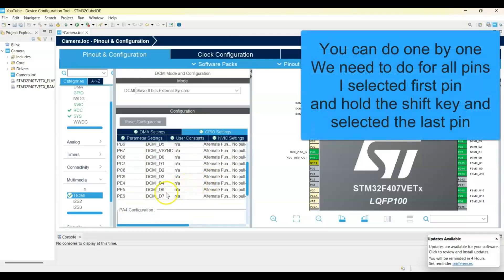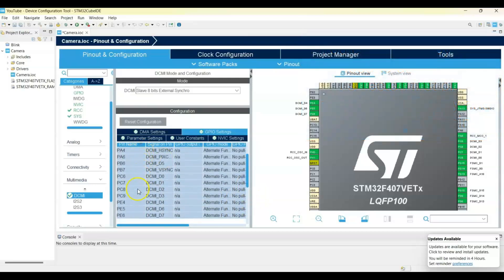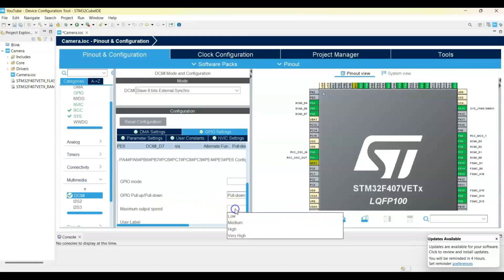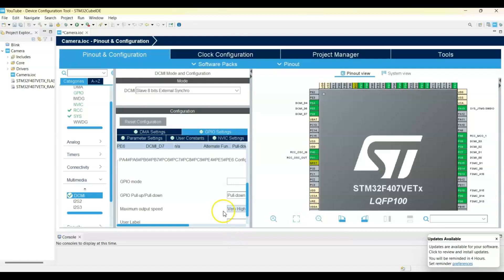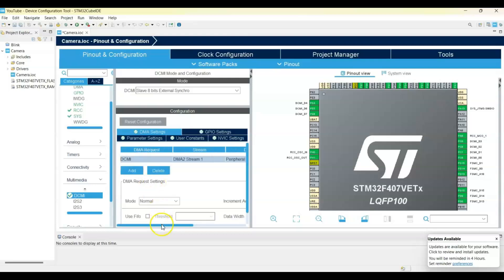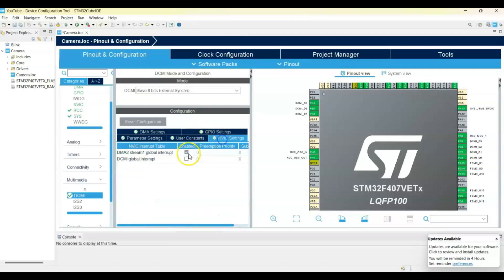Select the GPIO Settings tab. Hold the Shift button and select all the DCMI pins — make sure all pins are selected. The first one, then Shift and the last one to select all. Go below, set pull to Pull-Down and speed to Very High. Select the DMA Setting tab, click Add, and select DCMI. In the NVIC Setting, tick the DCMI interrupt.